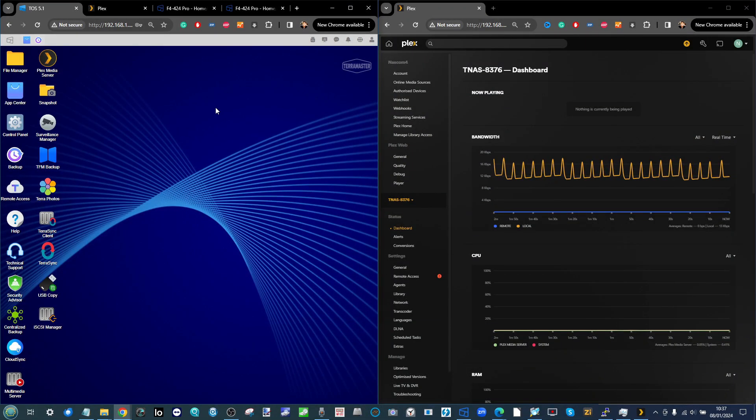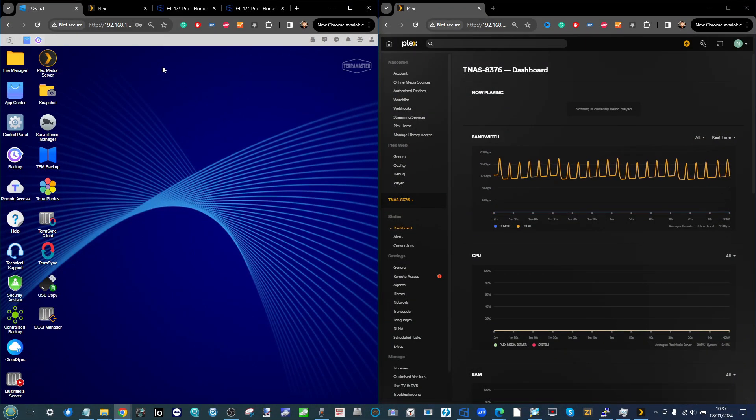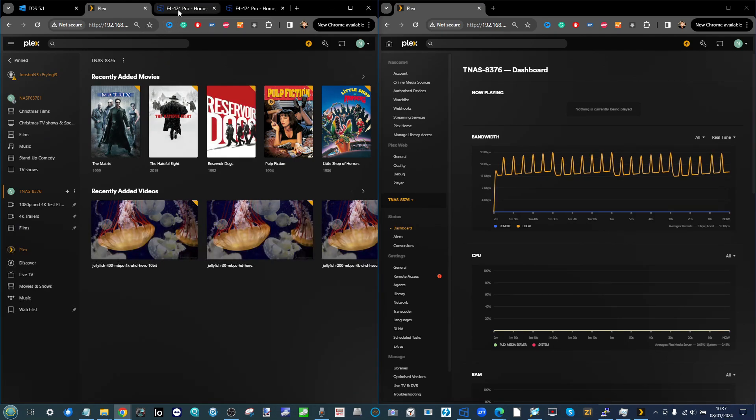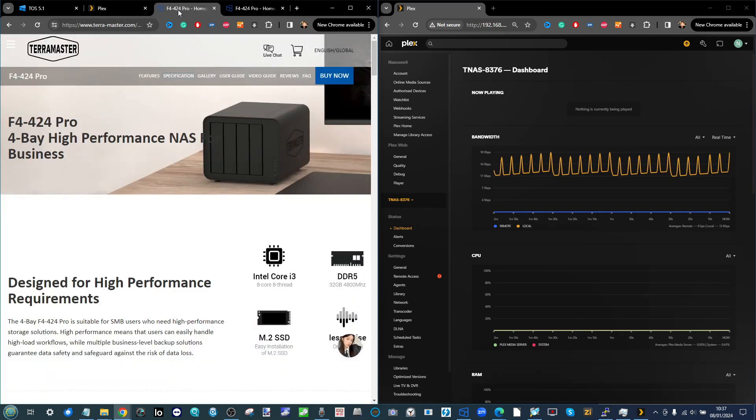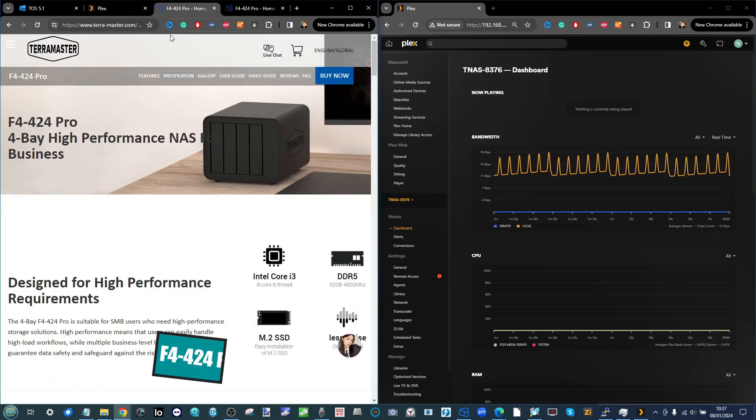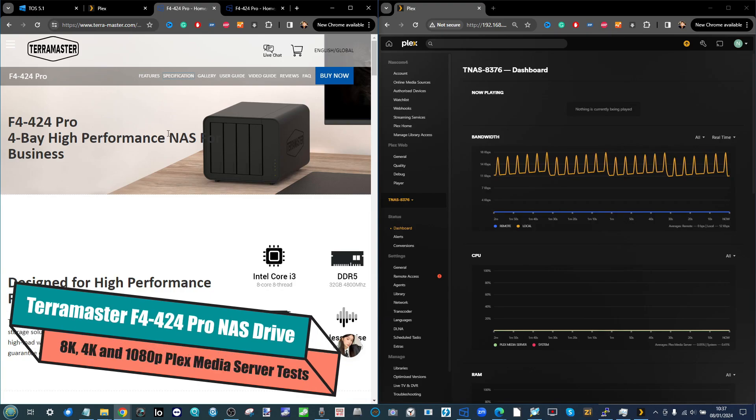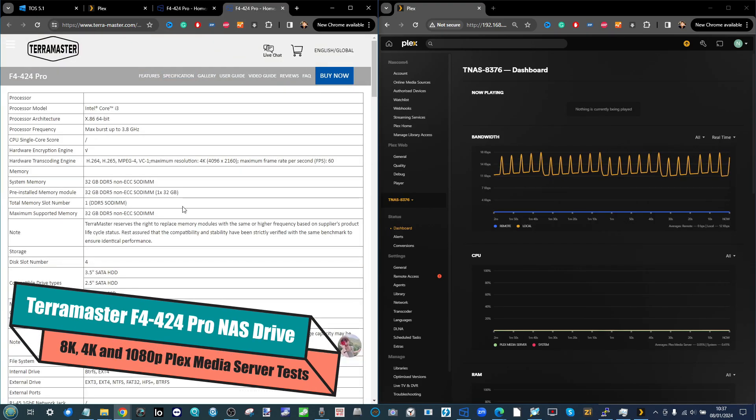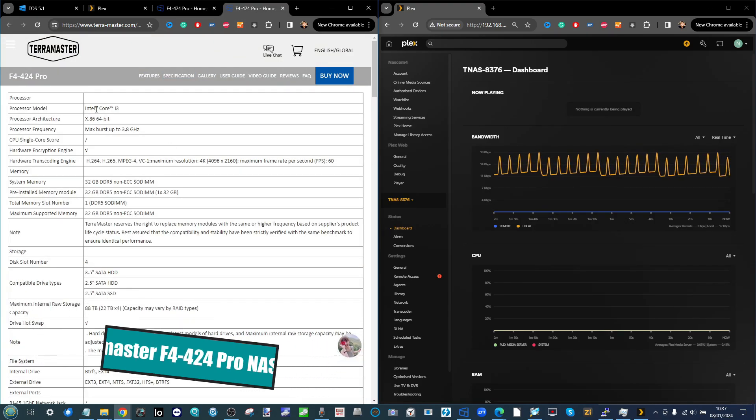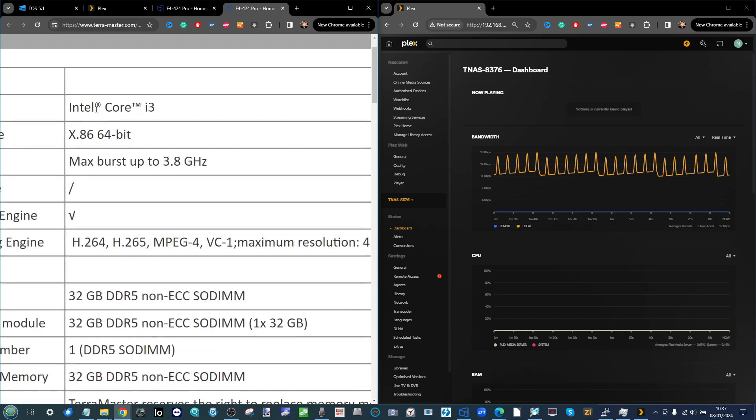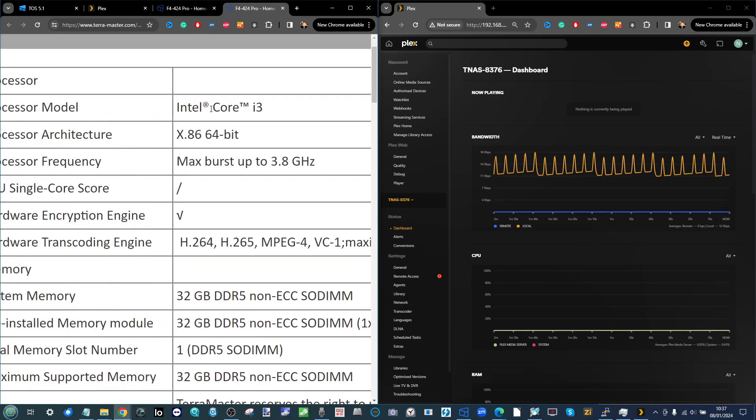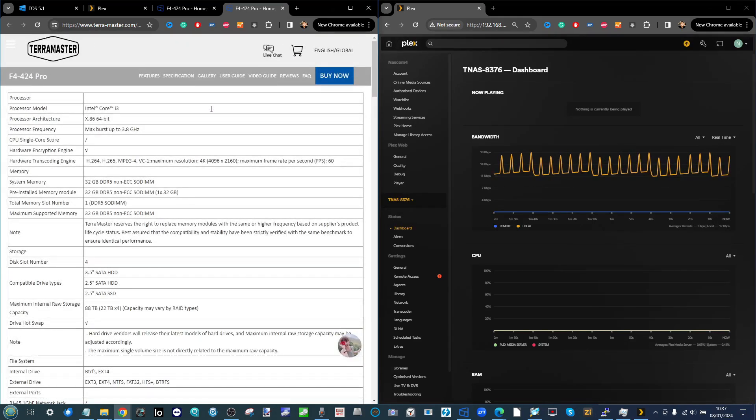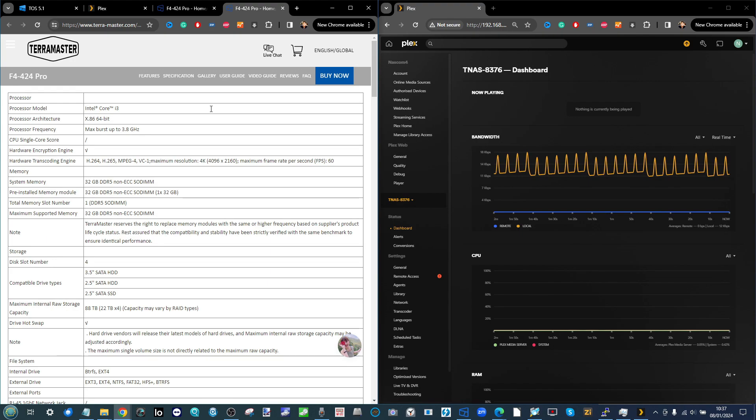Hello and welcome back. Today we're returning to the subject of Plex, looking at the brand new F4-424 Pro from TeraMaster, a NAS rocking the Intel Core i3 N300, a very new CPU arriving at the start of 2023.